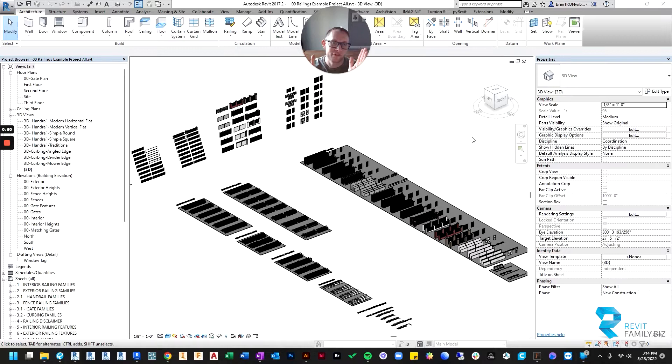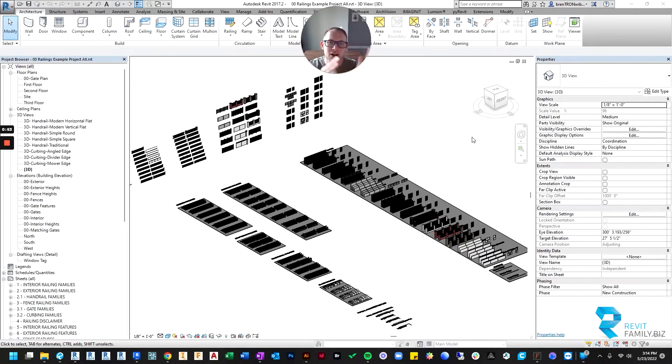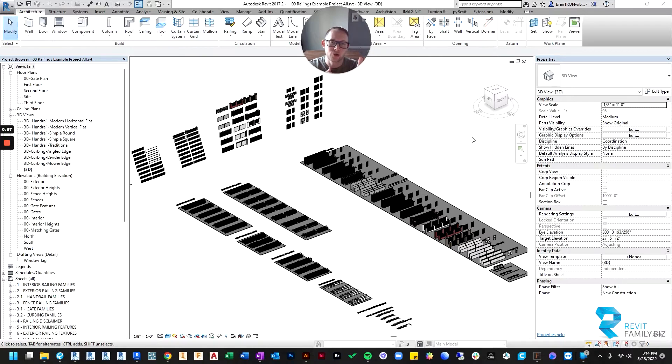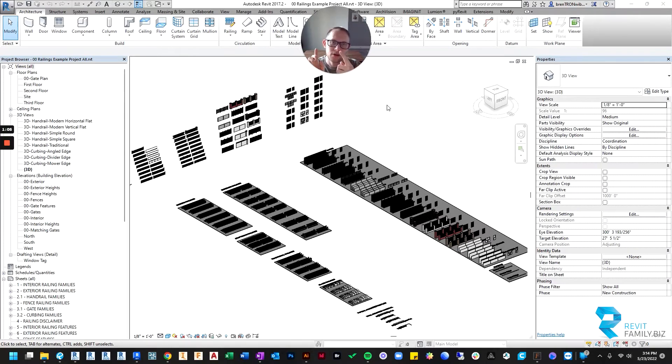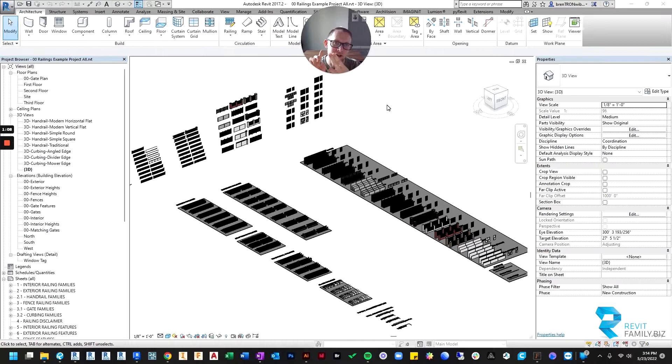That's what a Revit family file, that's the extension dot RFA. So anything that's a dot RFA file is a loadable family and you're used to downloading those and then loading them into a project using the load command.